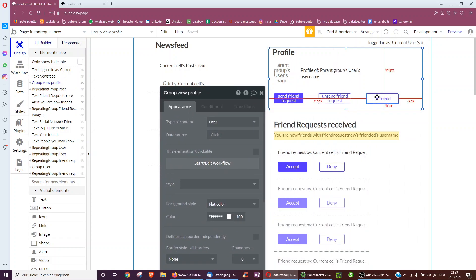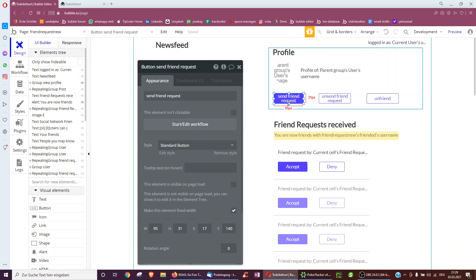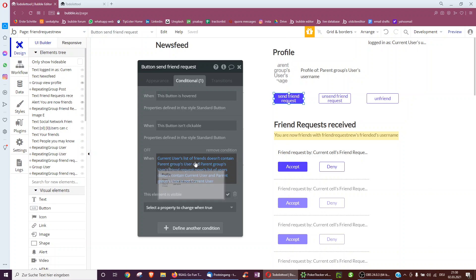At each instance in time, we only want to see one of three buttons: either 'send friend request' — when do we want to see it? When we're not friends with that person yet, when we have not sent them a friend request yet, and when we're not looking at our own profile. Therefore, we only show it when the current user's list of friends, which is a list of users, doesn't contain the parent group's user, and the parent group's user's friend request list of users doesn't contain the current user.